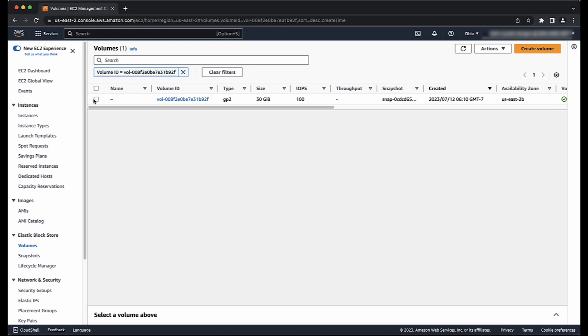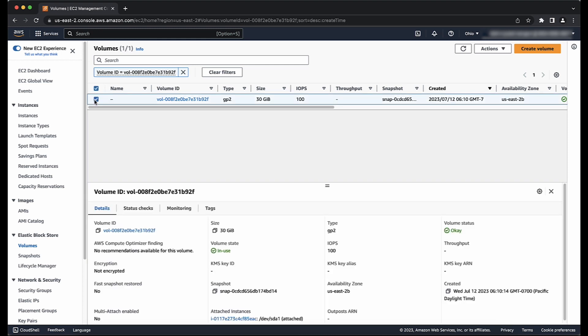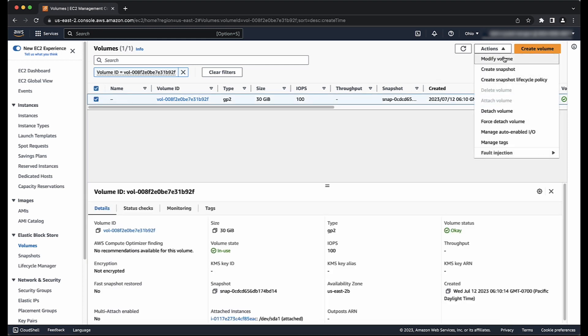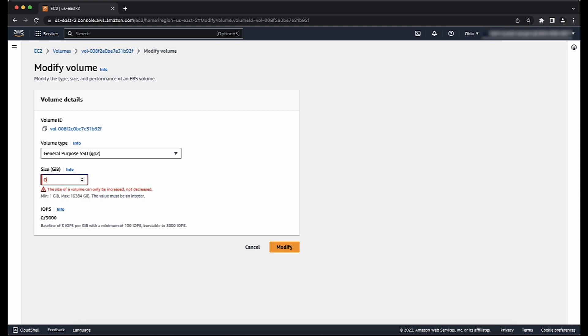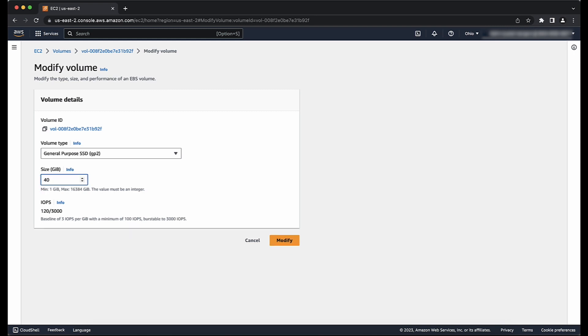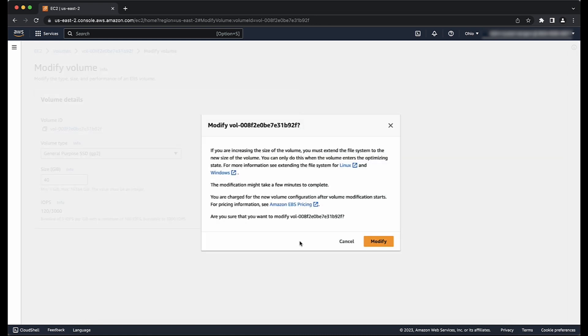Then, select the volume and from Actions, choose Modify Volume. In the Size field, enter the desired new size. You can also have an IOPS field to enter, depending on the volume type. Choose Modify and then choose Modify again on the next window.